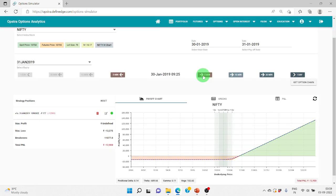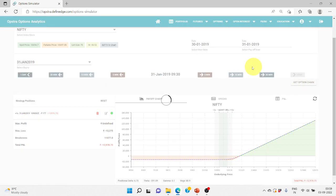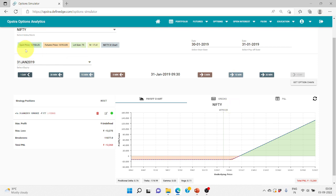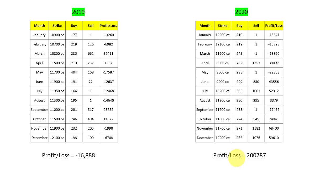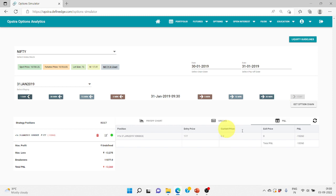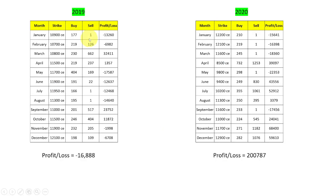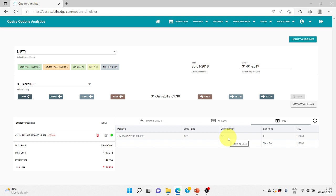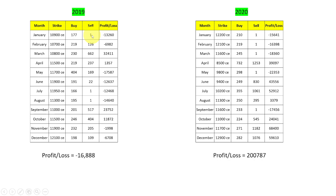Let's see whether we really made anything for January. The market from 10,900 went to 10,700, so we are ending at a loss of minus 13,260. In a few cases where the option is going nearly to zero I've recorded it as 1 just for convenience, since at 9:30 on expiry day it's not exactly zero. So whether it is 1 or 0.2 doesn't matter — the profit and loss is shown as per Opstra, and the loss here is minus 13,260.